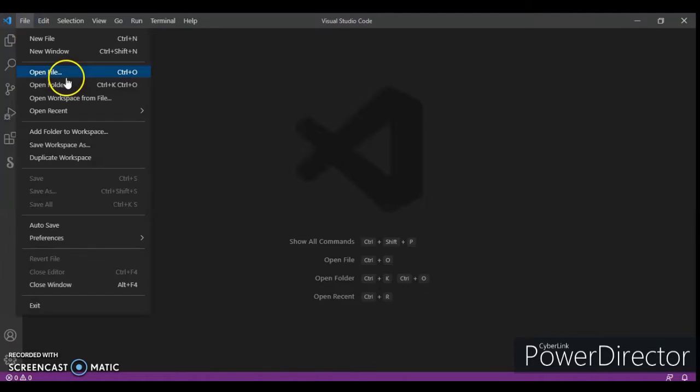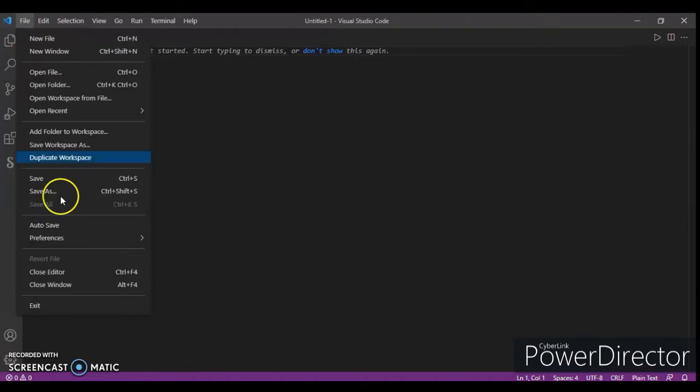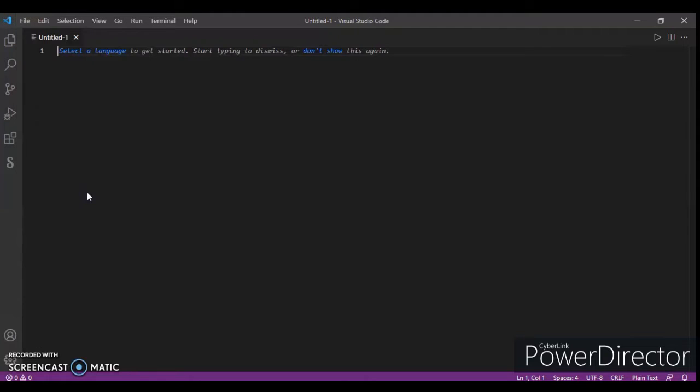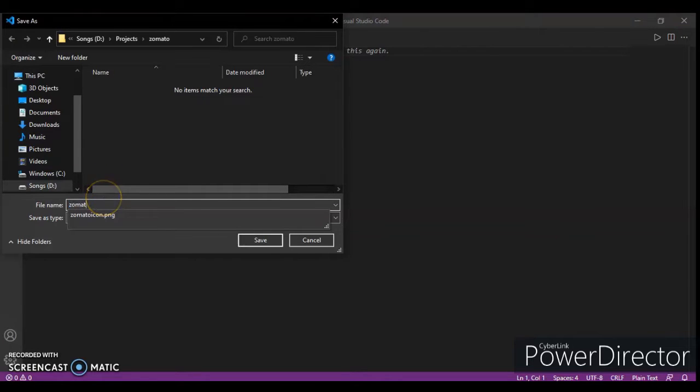First, we will create a file and save it in HTML format with filename zomato.html.